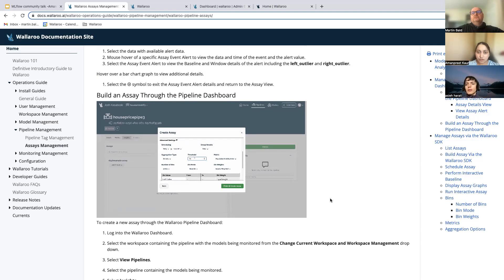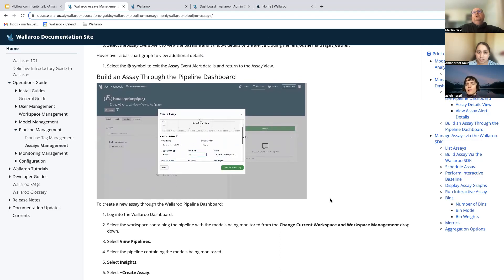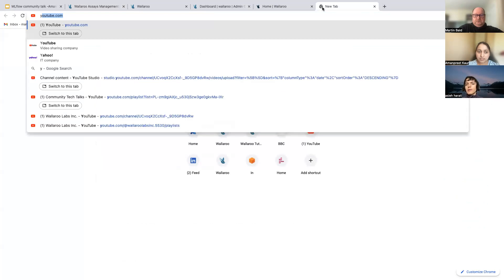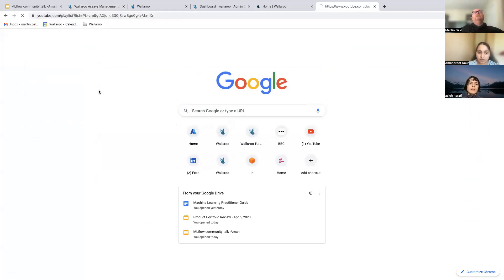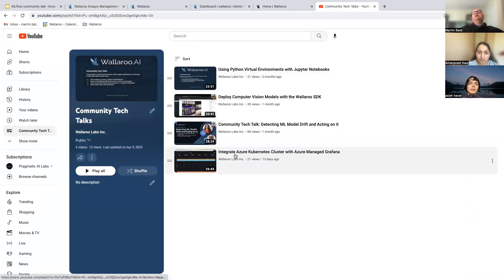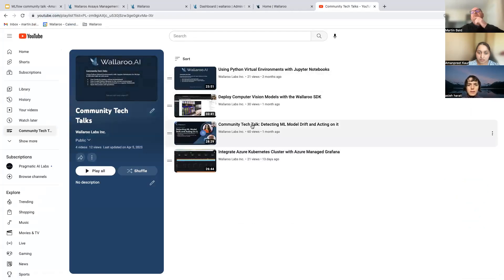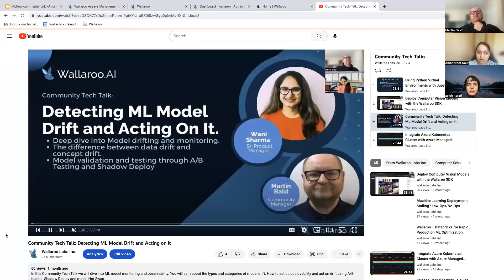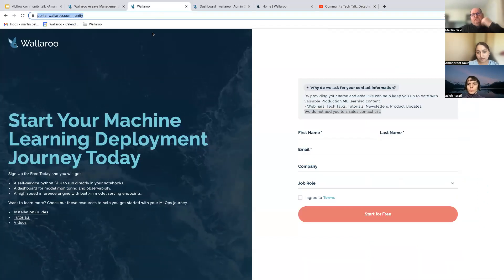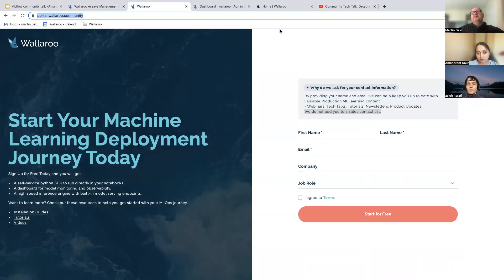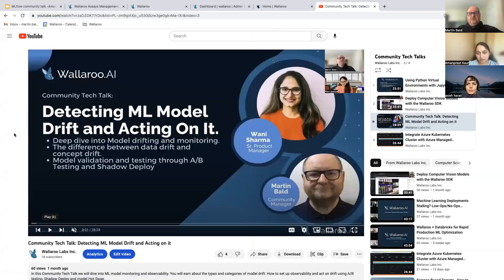Amun points out there's also a previous community talk specifically on assays. Martin confirms there's one from last month titled 'Detecting ML Model Drift and Acting on It' and offers to share the link along with the tutorial. He encourages everyone to try these themselves and reach out for help.